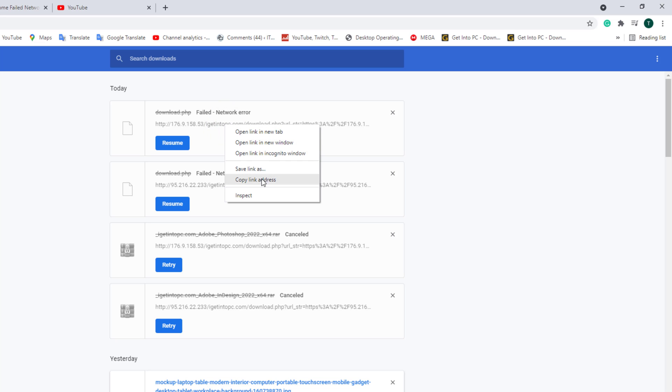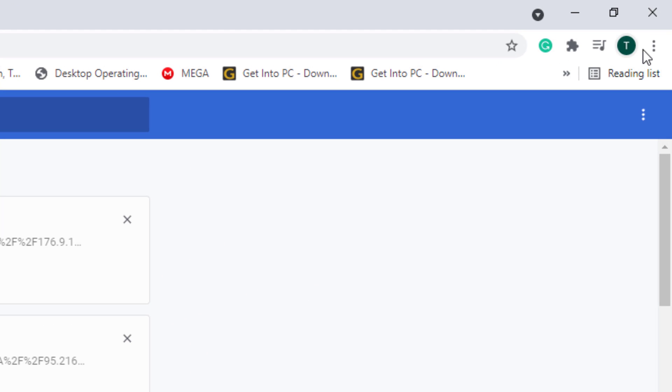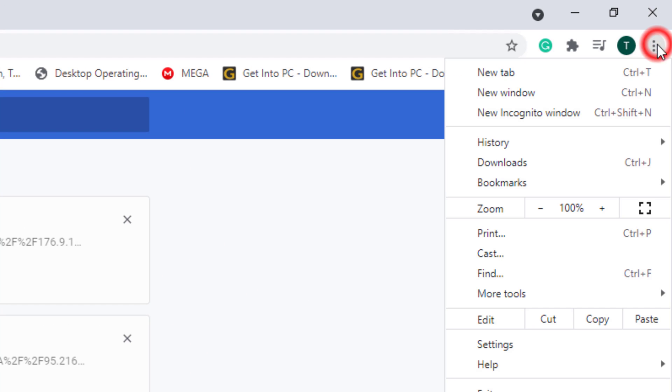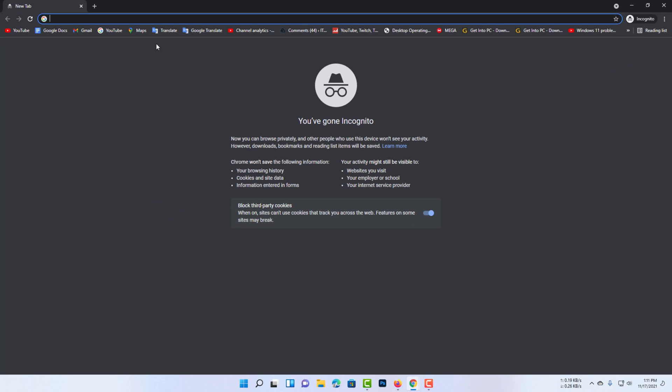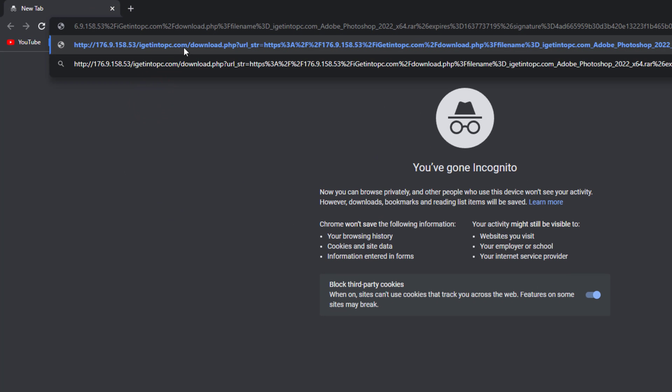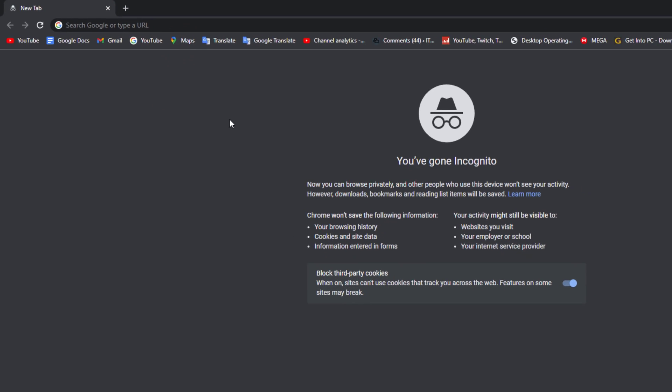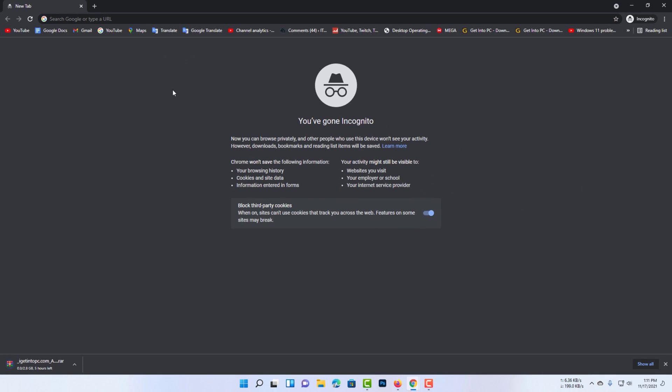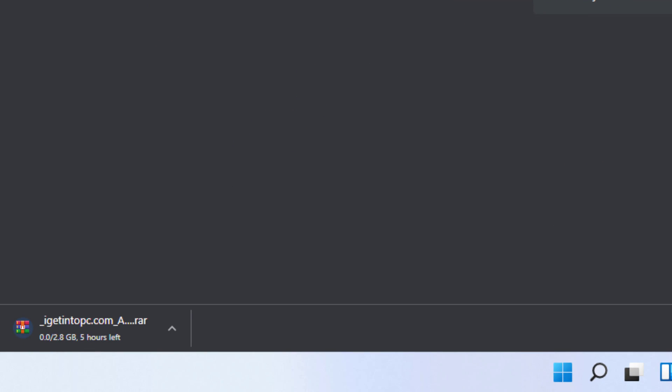Just copy the download link. Now go to the incognito window. Enter your downloaded URL here. Now you can see here your software is downloading.